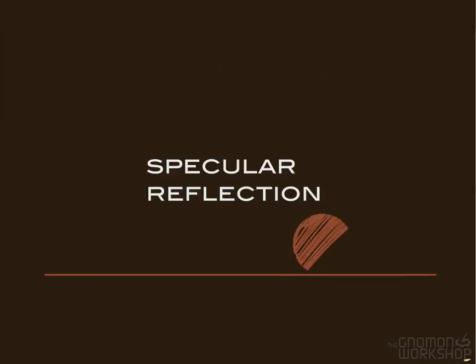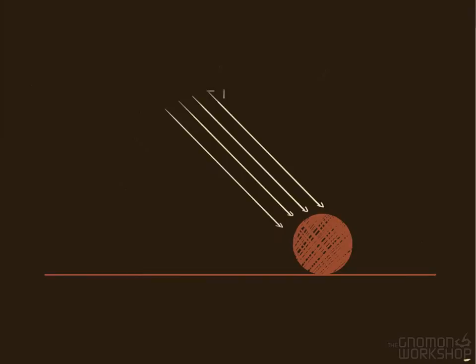You'll hear me use the term specular reflection a lot on this DVD. Light is reflected at different angles depending on the angle of the surface to the light.